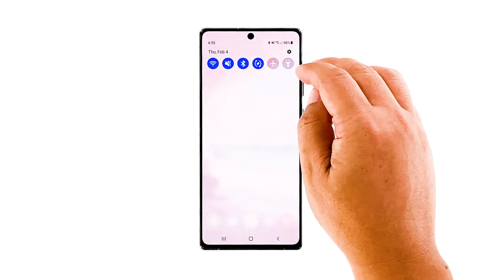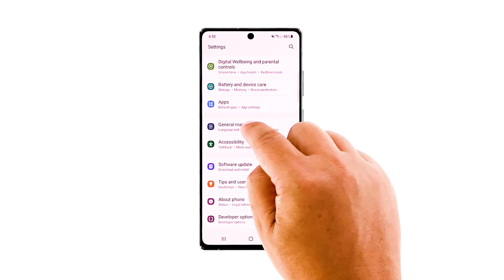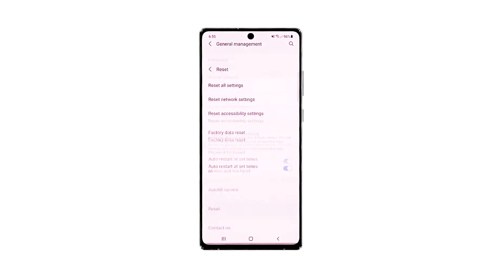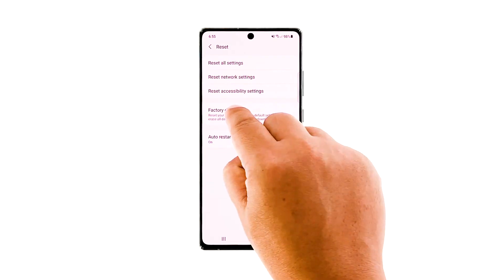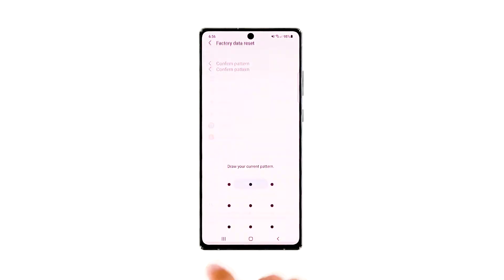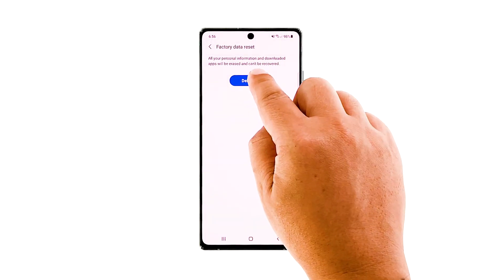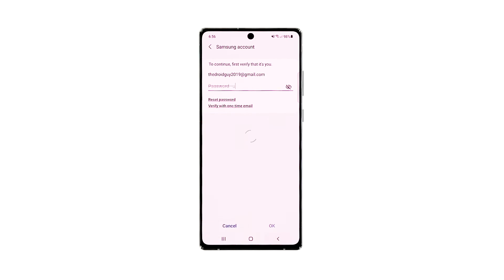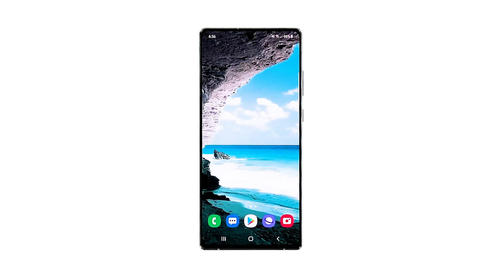Open the Settings app. Scroll down and tap General Management. Tap Reset to view all reset options. Tap Factory Data Reset. Scroll down and tap Reset. If prompted, enter your security lock. Tap Delete All. Enter your password and tap Done to proceed with the reset. Once the reset is finished, set up your phone as a new device — it should be able to send MMS now.